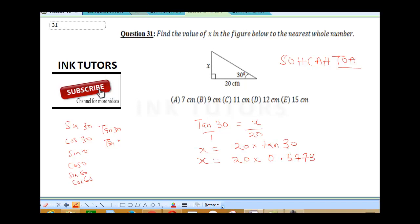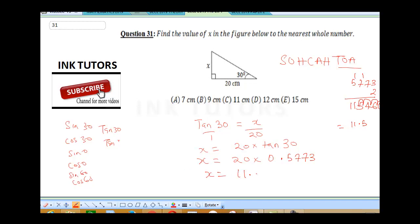So we're going to multiply: 20 times 0.5773. Doing the multiplication — 2 times 5773 — removing the decimal place: 2×3=6, 2×7=14, carry 1; 2×7 again is 14+1=15, carry 1; 2×5=10+1=11. Placing the decimal 4 places gives us 11.5, so X is going to be 11.54 cm. Rounded to the nearest whole number, that's 12 cm — our final answer.